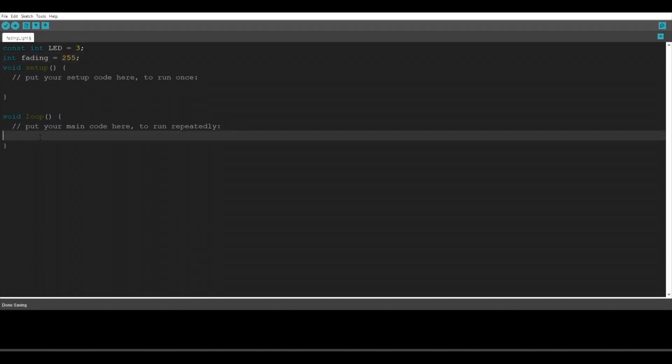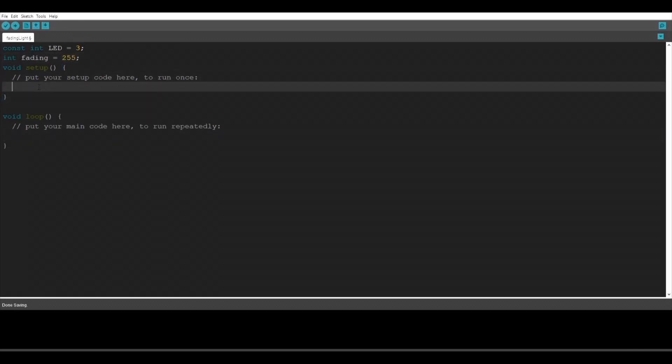Now we're going to go into the setup function and tell the Arduino what is actually connected to pin 3. We're going to type pinMode led output.